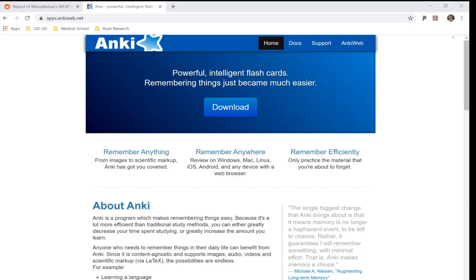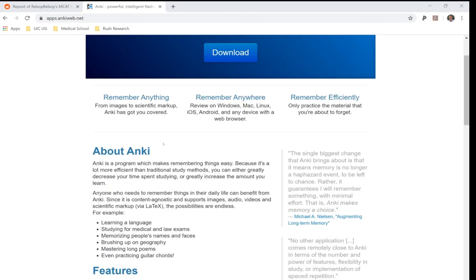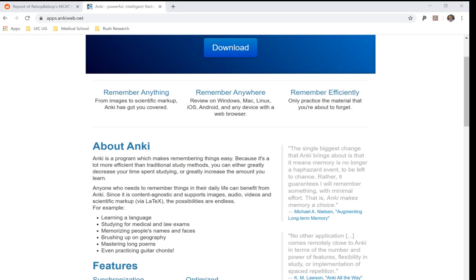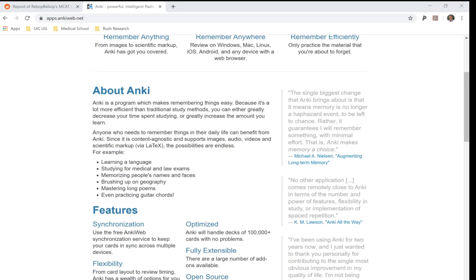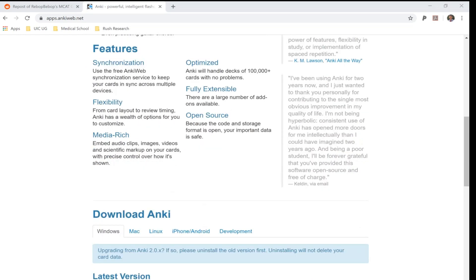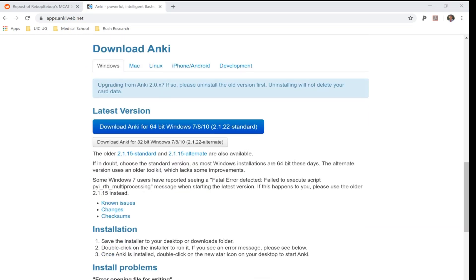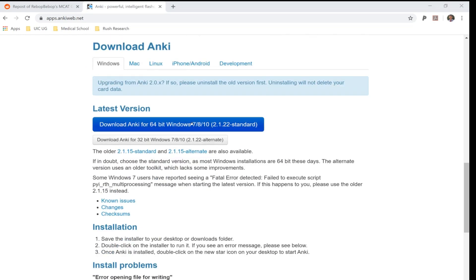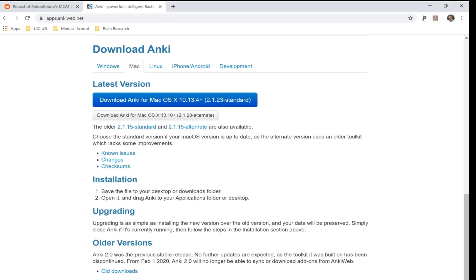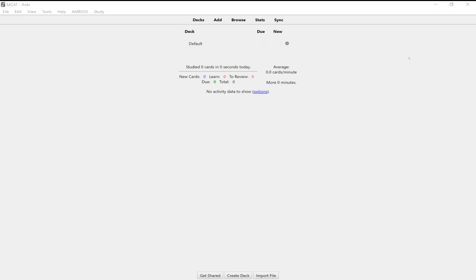So first things first, you're going to have to download the Anki program. It's here at apps.ankiweb.net. I'll throw a link for that in the description. But here it explains a little more about what I mentioned before, how the program works. And if you have Windows, you can download it here. And there's also a Mac feature over here. Alright. So once you open Anki for the first time, you should get a screen that sort of looks like this.